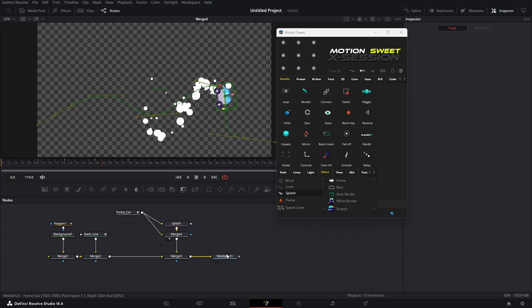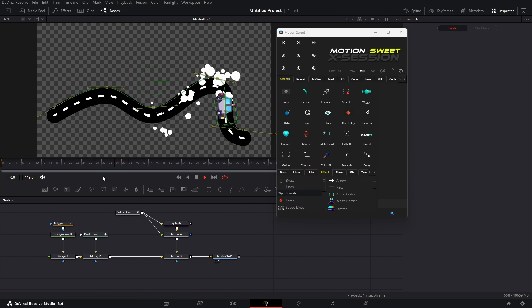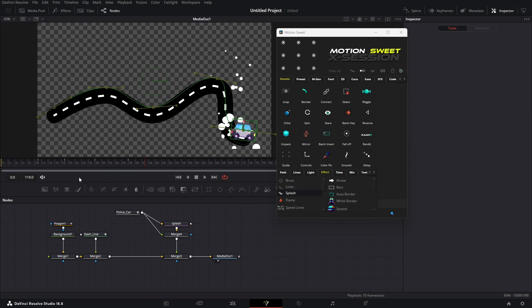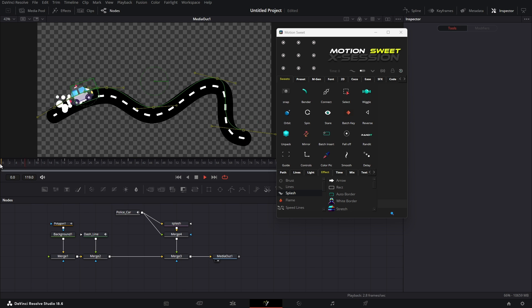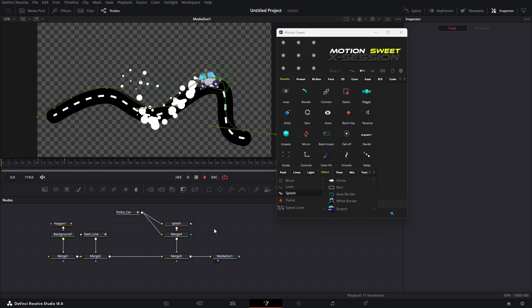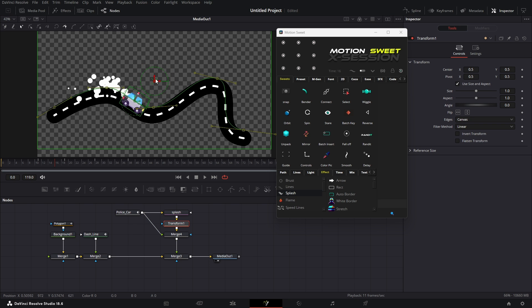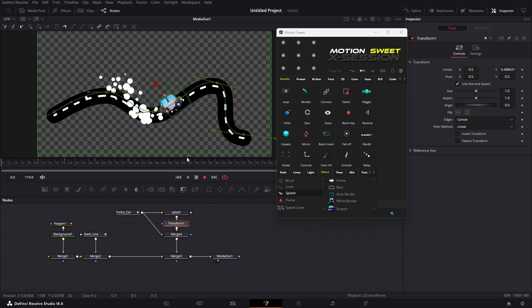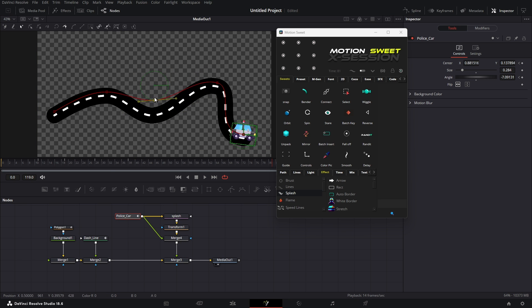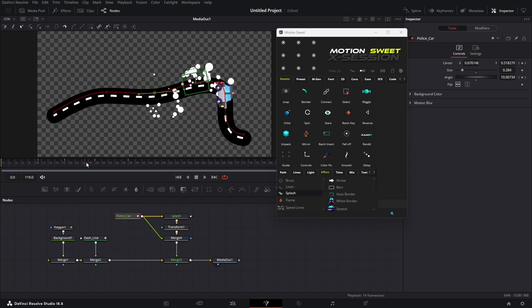Now our animation is ready to use. You can still adjust anything in this comp. You can adjust the smoke size from the splash tool. As you can see, it's very flexible to modify.